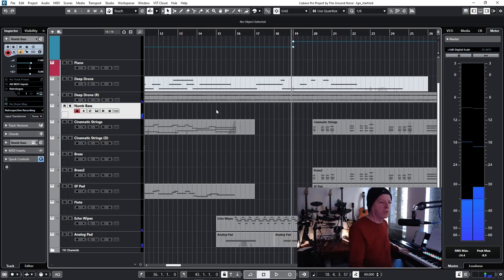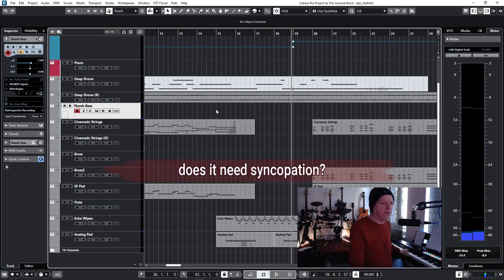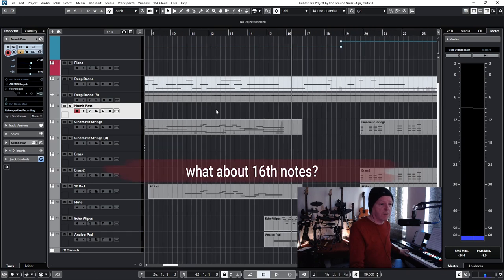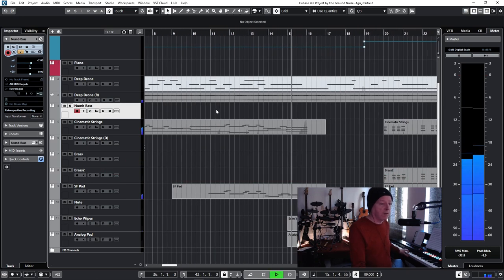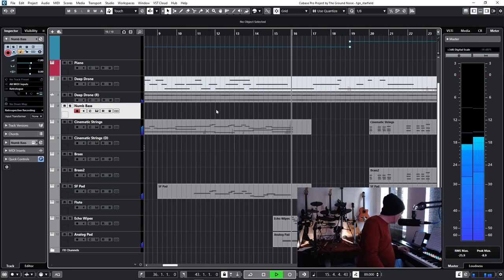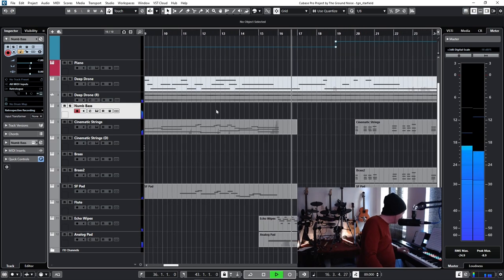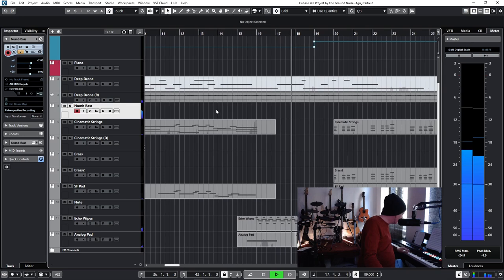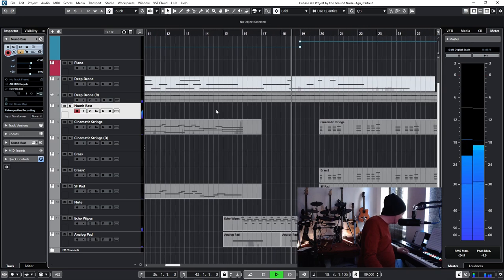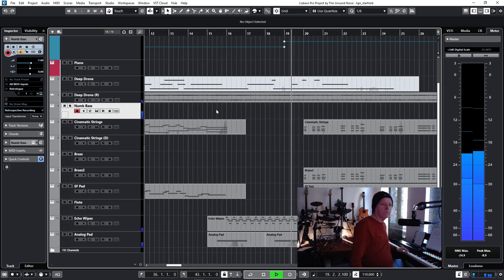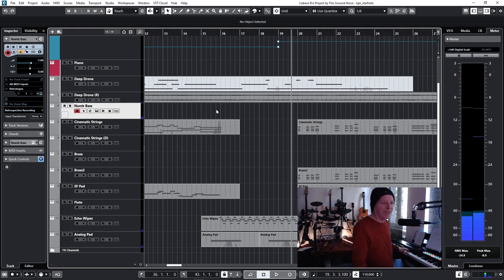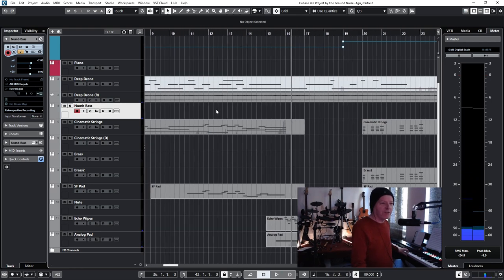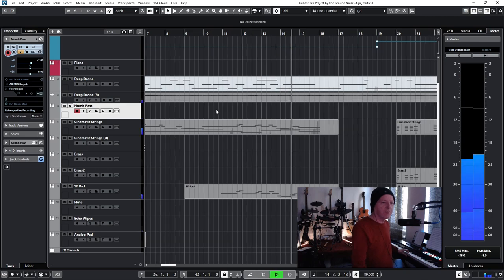That's a question. Is it with a little bit of syncopation or straight eighth notes or sixteenth notes? What about that? Whoops. And there was a tempo change. Okay, but it's good. I do it. I do it with sixteenth notes.